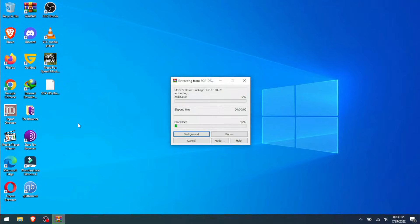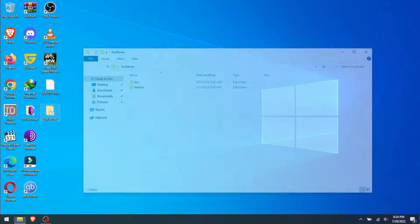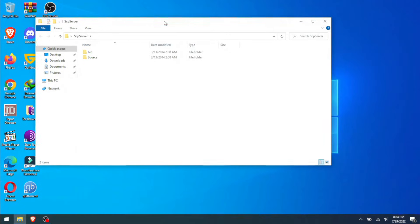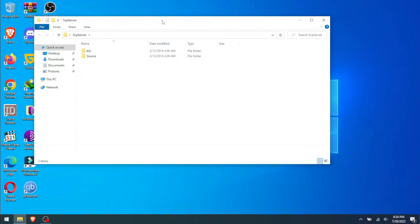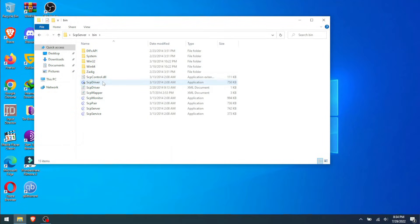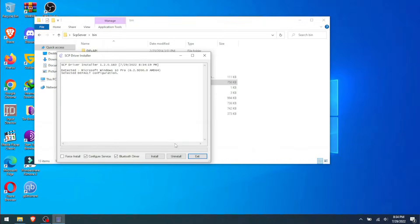I'm going to unzip it here. ScpServer—you open that folder after you unzip it. We go to the bin folder, and in the bin we go to ScpDriver. You see it here, ScpDriver. We click it and it will ask us to install. We click yes.